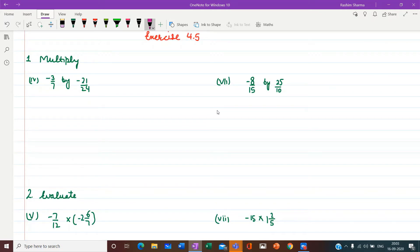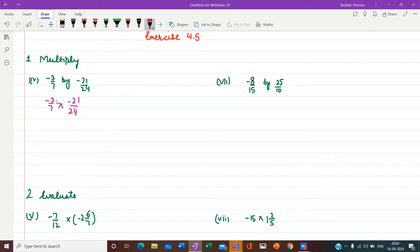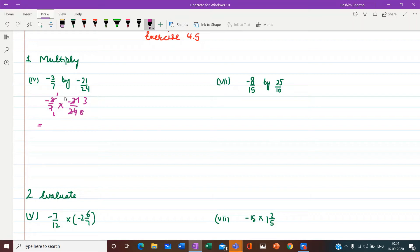Now let us start with exercise 4.5. First question, part 4: multiply minus 3 upon 7 by minus 21 upon 24. We write the product form: minus 3 upon 7 into minus 21 upon 24. We can cancel 3 and 24 — 3 ones are 3 and 3 eights are 24. Similarly 7 ones are 7 and 7 threes are 21. Minus into minus gives positive. The product of numerators is 1 into 3, and the product of denominators is 1 into 8, giving the answer 3 upon 8.